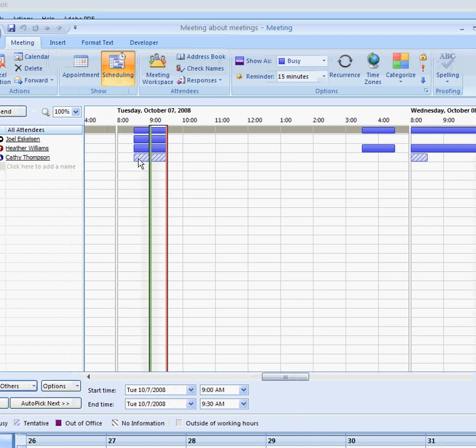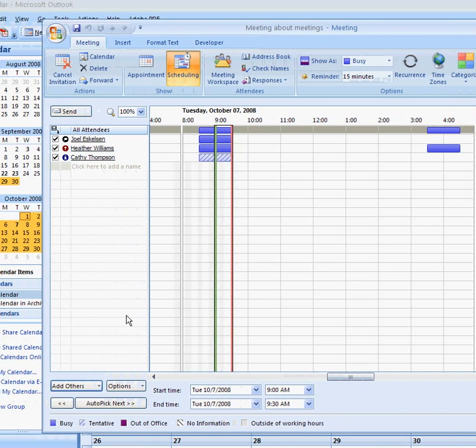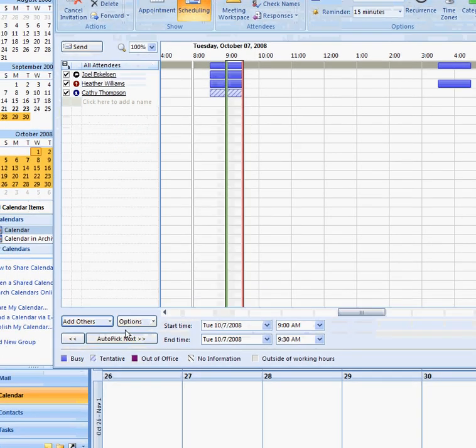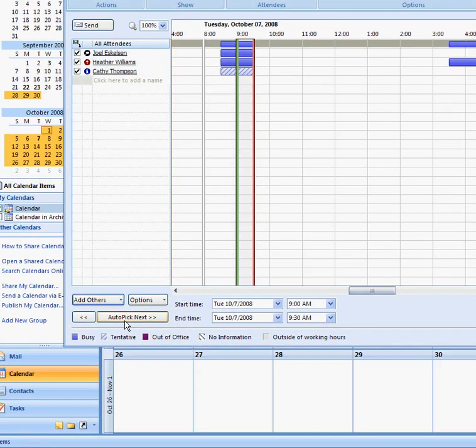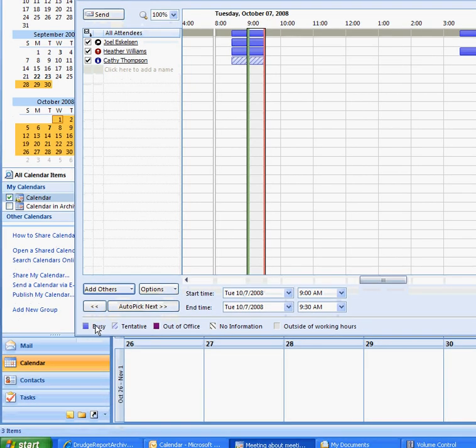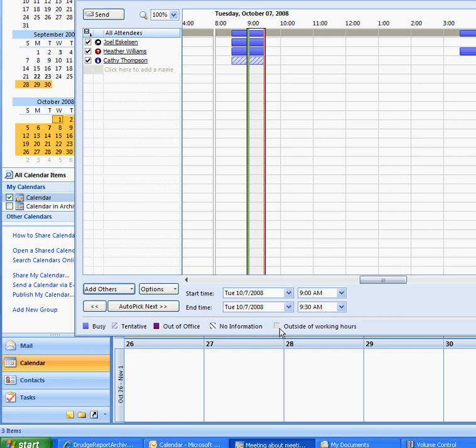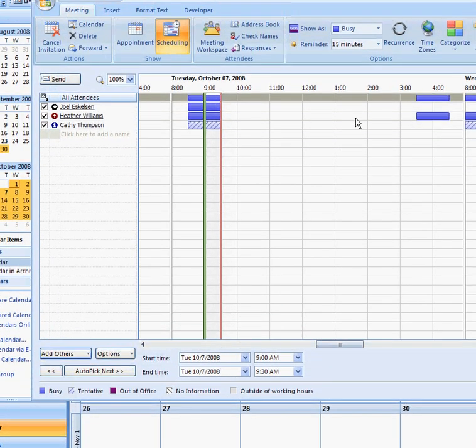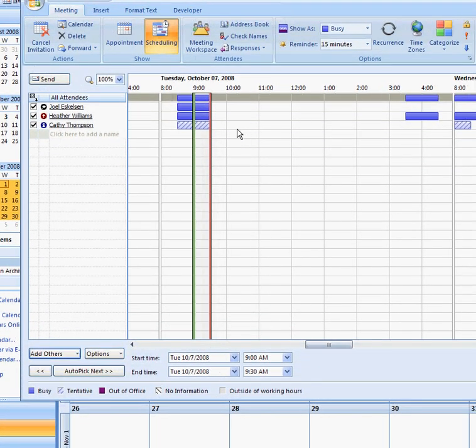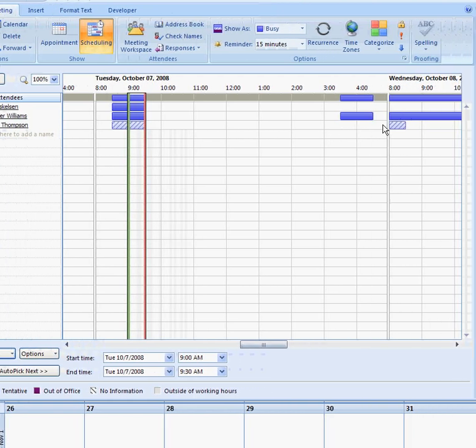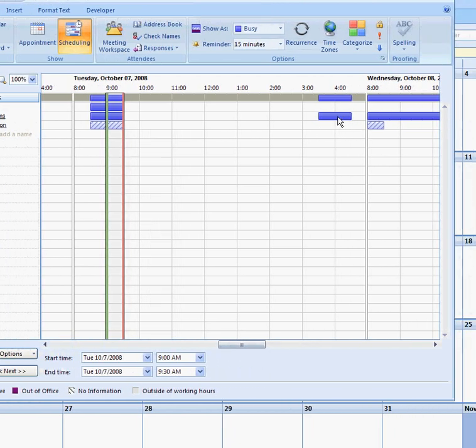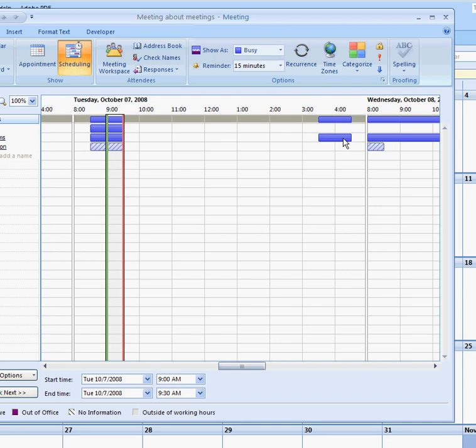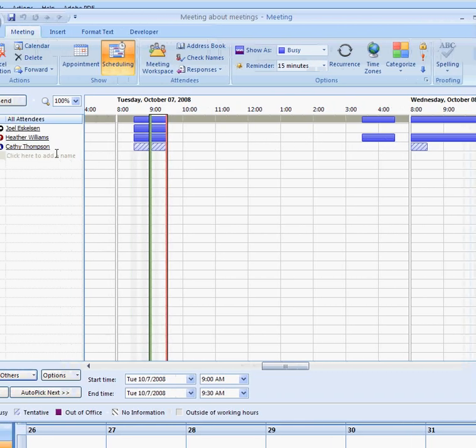Also, if you look, Kathy's colored a little differently. Down here is kind of our key. So you know, this color is busy. This is a tentative. This is just an out of office, unavailable or it's outside of working hours. So Kathy is, she's tentative to be there. Here I have Heather is busy at that time, right?